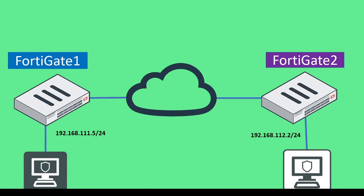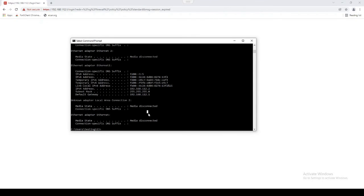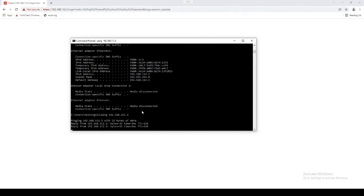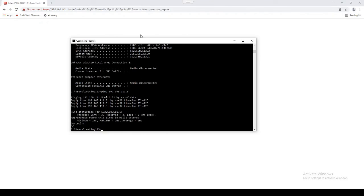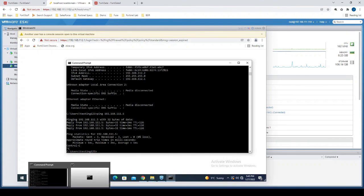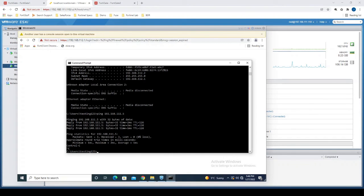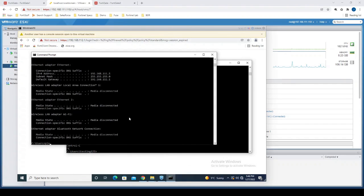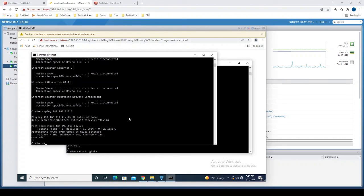All right, so now taking a look at our topology, let's run a ping from 192.168.112.2 to 192.168.111.5. Okay, we can see it's successful in one direction, now let's try the other direction. Perfect.